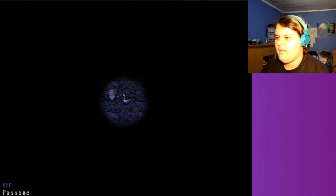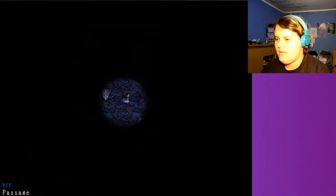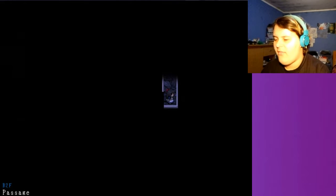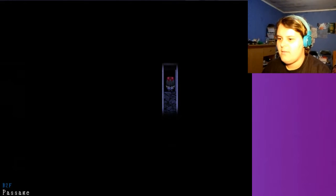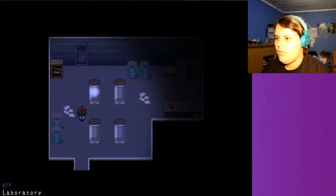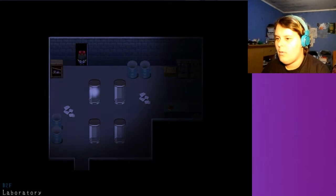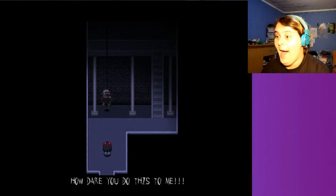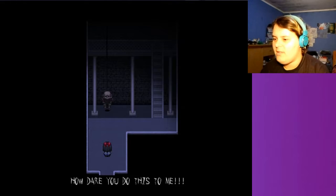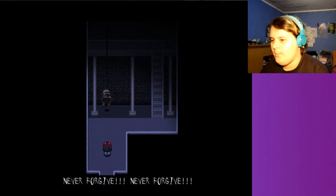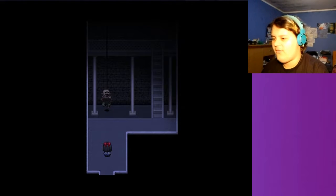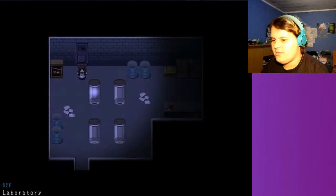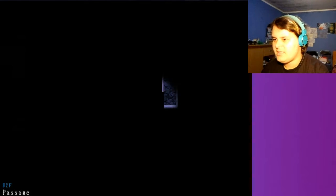Can this be any worse? An old man points. Totally still. Yo! I found a secret passage, man! Woah. Woah! Curious! Bye! Bye! How dare you do this to me? Never forgive! Never forgive!